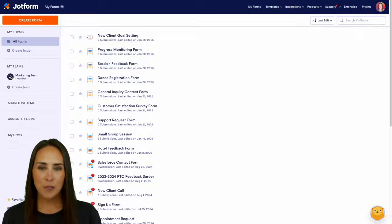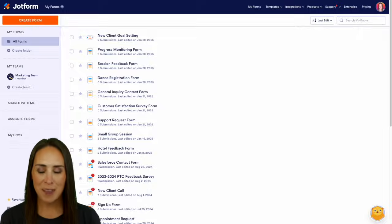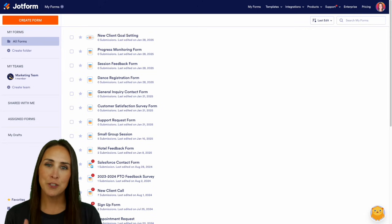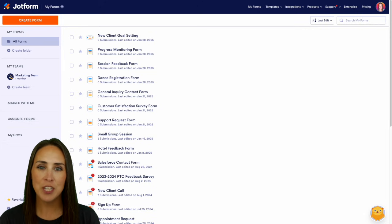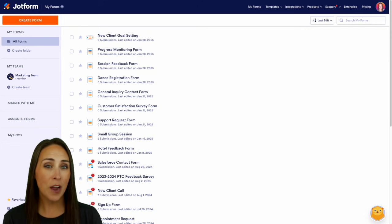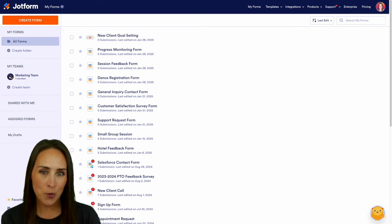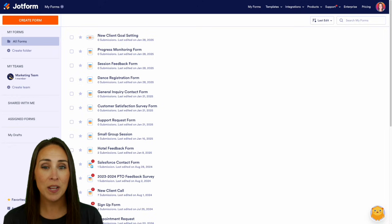Do you have an AI agent and want to change its tone of voice? Well, let me show you how. Hey JotFormers, welcome back. I'm Kimberly and like I mentioned, if you have created a JotForm AI agent and you're not really a fan of the tone of your agent, you can absolutely change it.